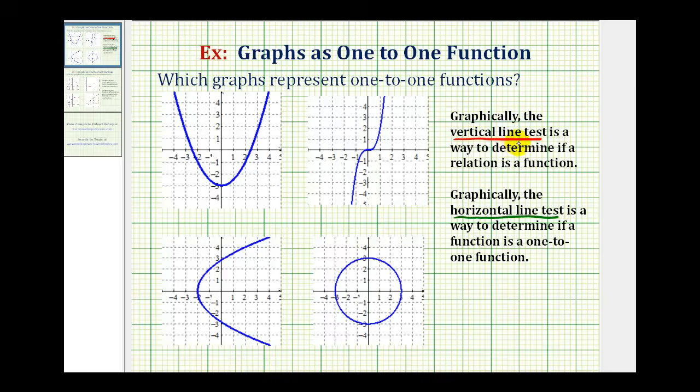We always want to perform the vertical line test first and then the horizontal line test. If the graph does not represent a function, it cannot be a one-to-one function.